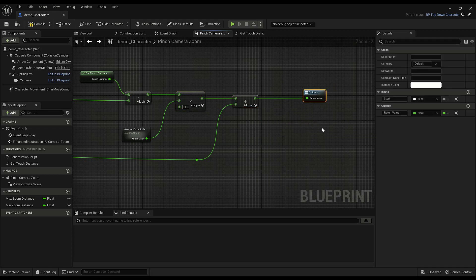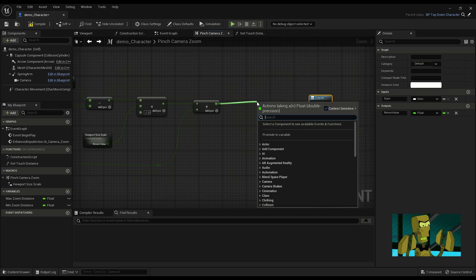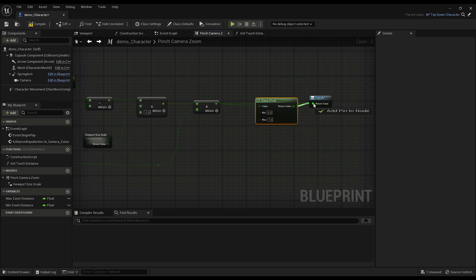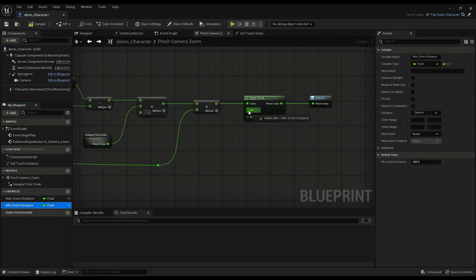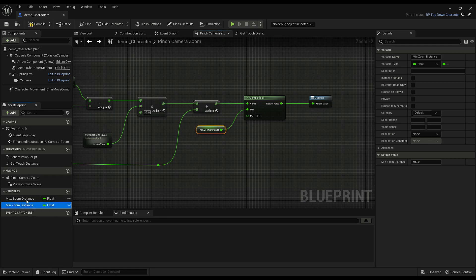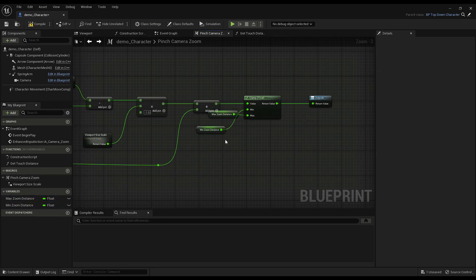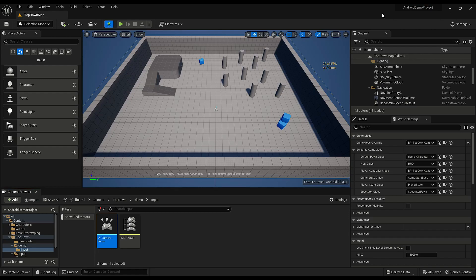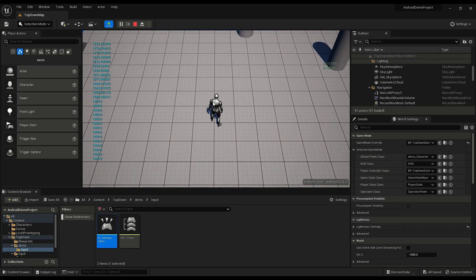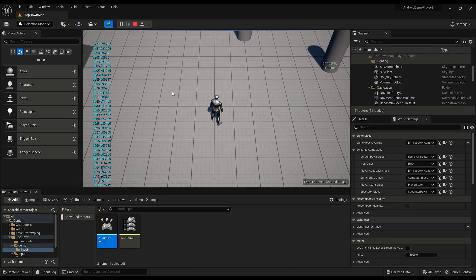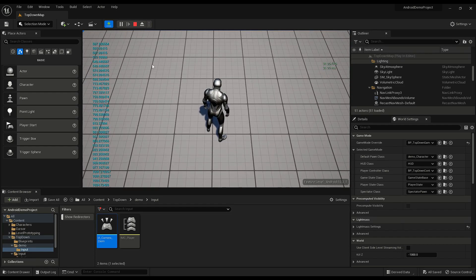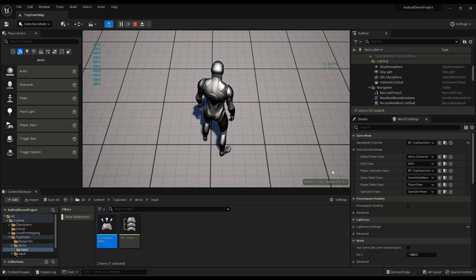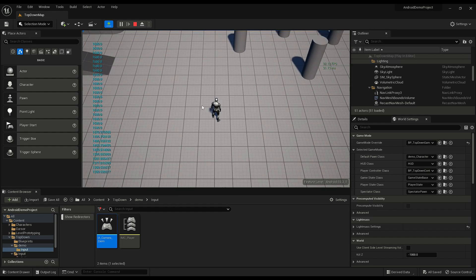And lastly we just have to clamp, clamp the float within the range of our minimum and maximum values. So there, now spreading the touch distance zooms in, and I cannot zoom in past 400, my set minimum, and I cannot zoom out past 1600, my set maximum.